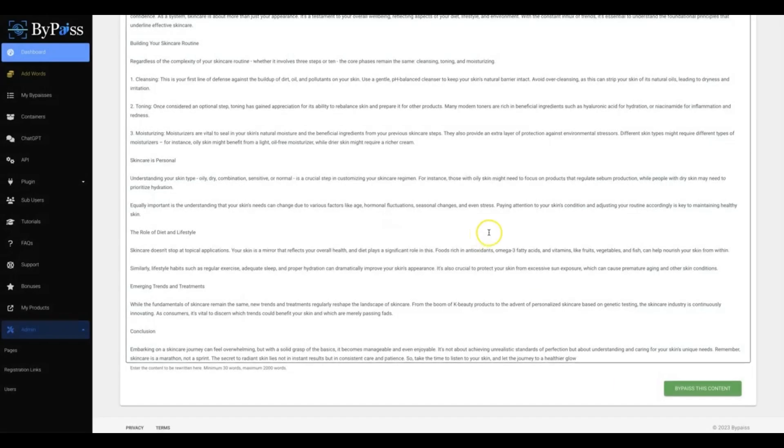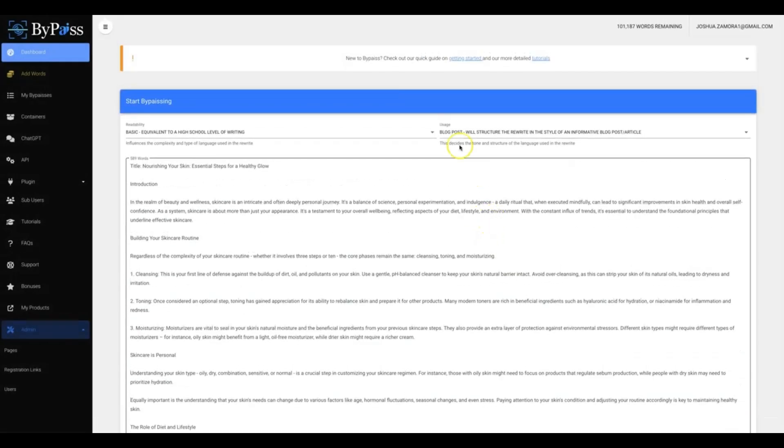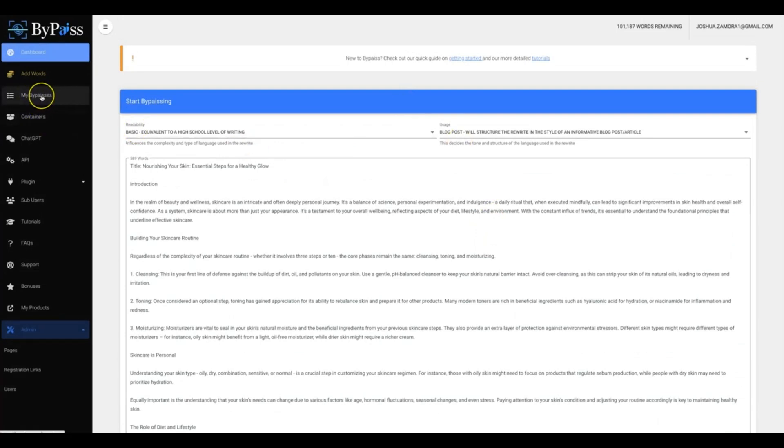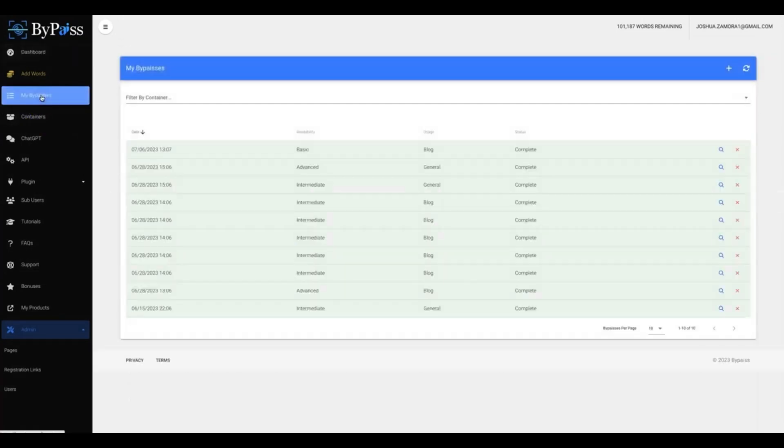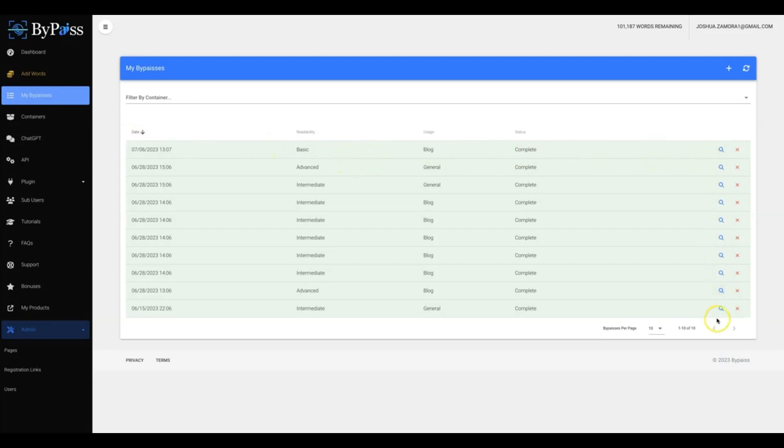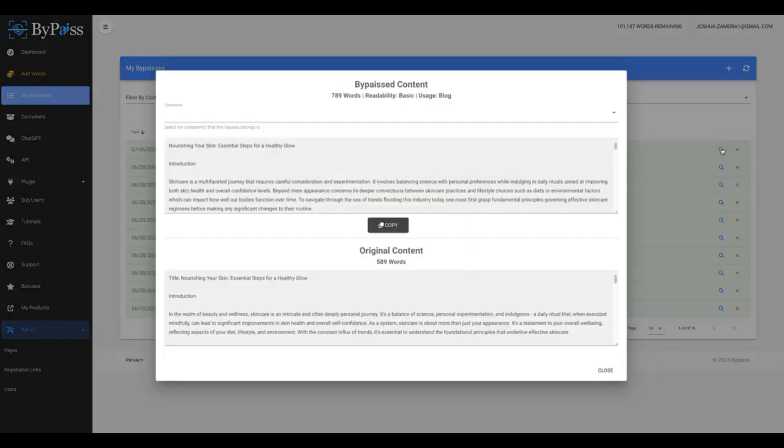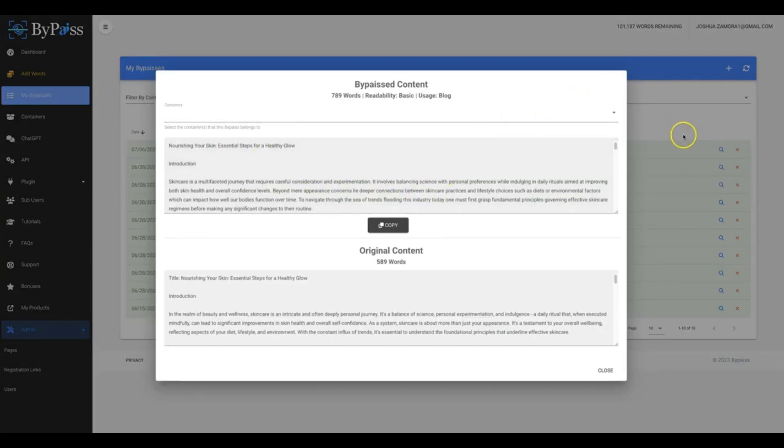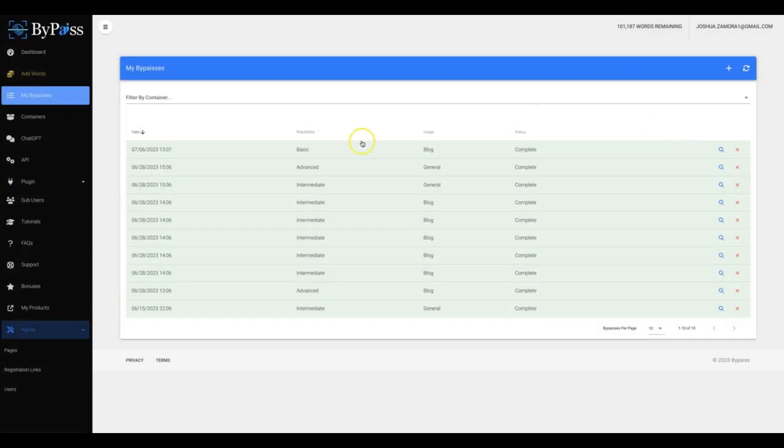I'm gonna go ahead and I'll close this and show you what else you can do. So once you close that, all of your bypassed content is gonna be right here. Okay, so you can see this is the one that I just completed right here, and all the other ones are gonna be right below that as well. If you ever do need to go back and check it, you can just click the magnifying glass there and that content will pop back up.